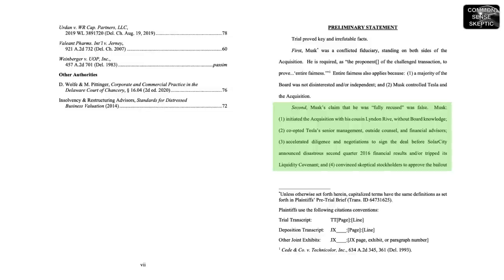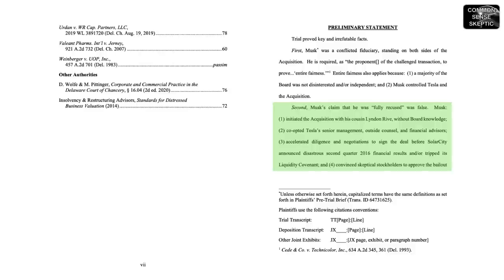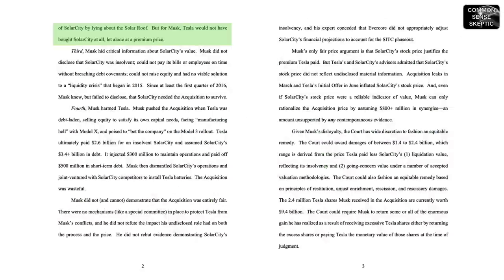Second, Musk claimed that he was fully recused was false. Musk initiated the acquisition with his cousin Lyndon Rive without board knowledge, co-opted Tesla's senior management, outside counsel, and financial advisors, accelerated diligence and negotiations to sign the deal before SolarCity announced disastrous second quarter 2016 financial results and or tripped its liquidity covenant, and convinced skeptical stockholders to approve the bailout of SolarCity by lying about the solar roof.